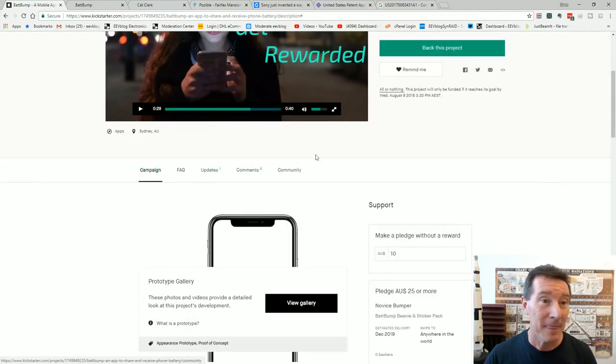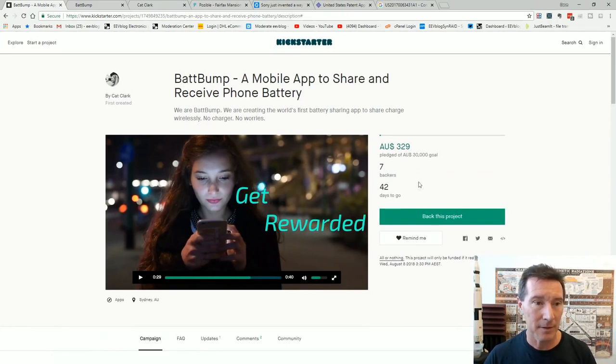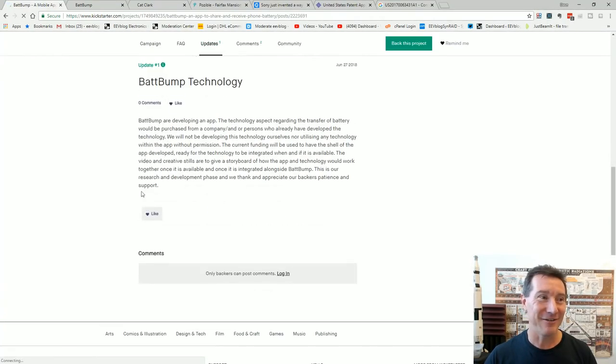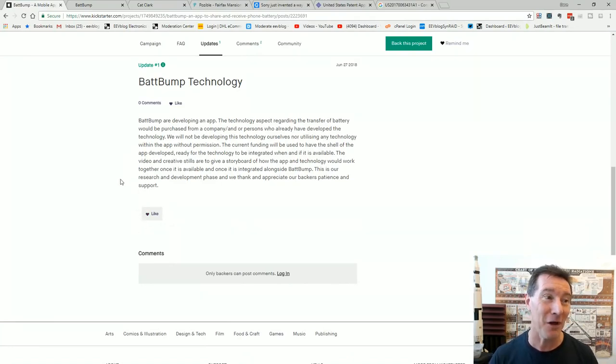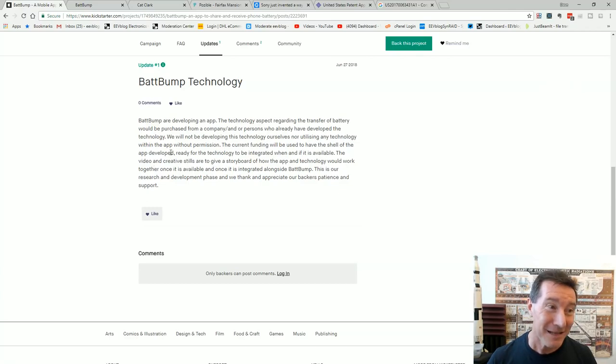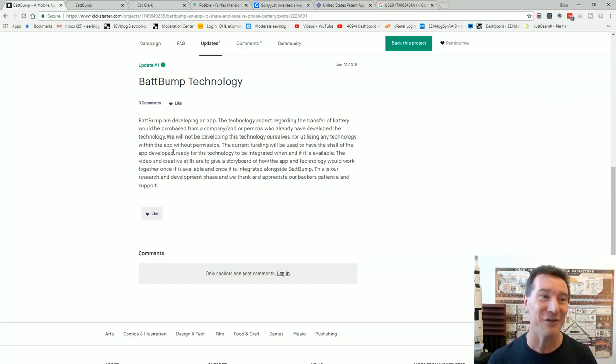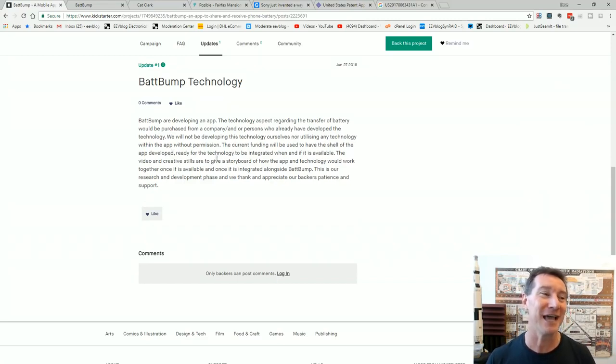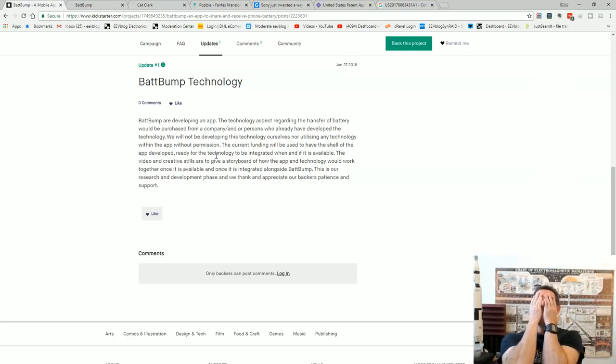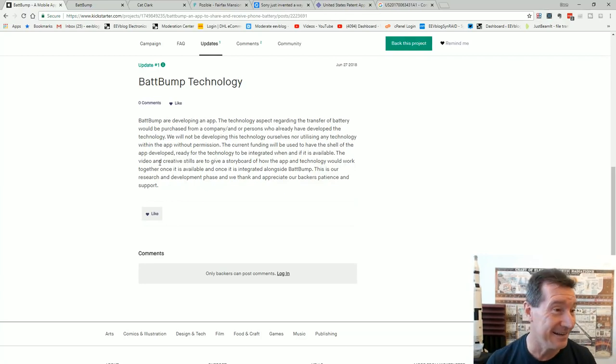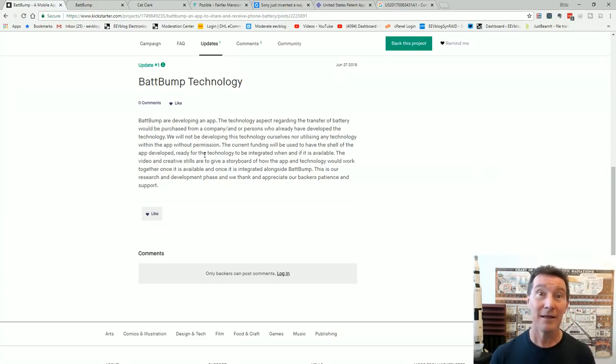And here's the interesting thing. Right they've been running this for like I don't know how many days. I'm not sure when it started. But anyway they did an update because they couldn't change their main campaign. BattBump are developing an app. The technology aspect regarding the transfer of battery would be purchased from a company and or persons who already have developed the technology. We will not be developing this technology ourselves nor utilizing any technology within the app without permission. The current funding will be used to have the shell of the app developed ready for the technology to be integrated when and if it is available. So they admit...